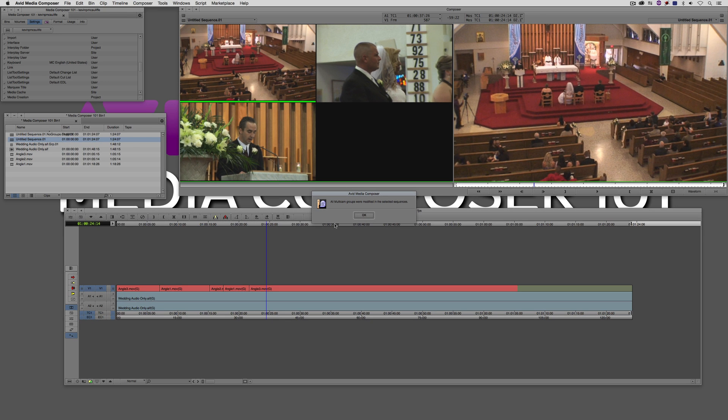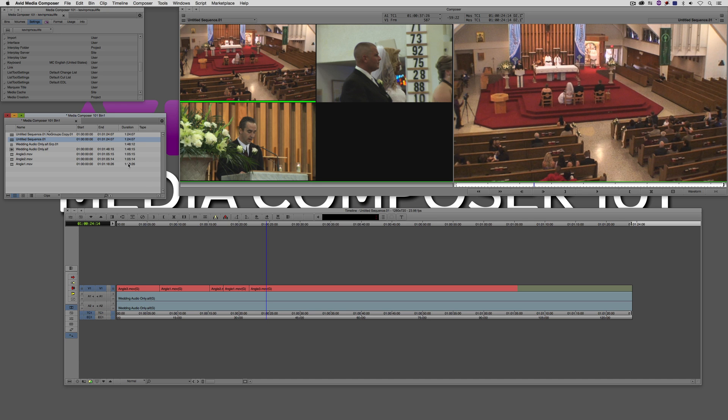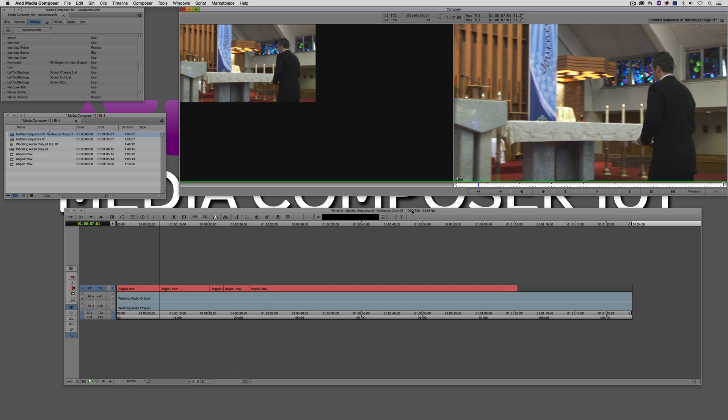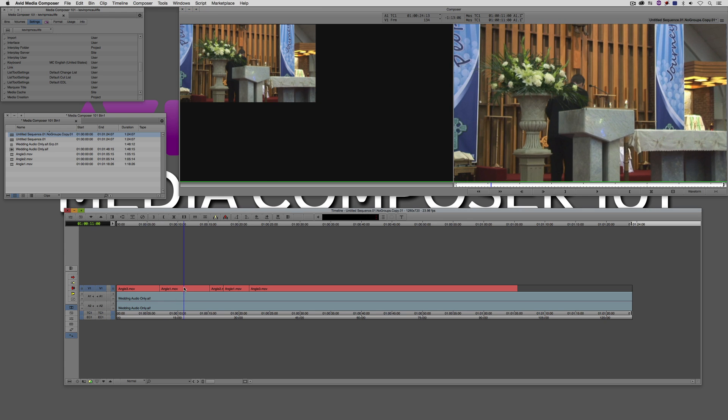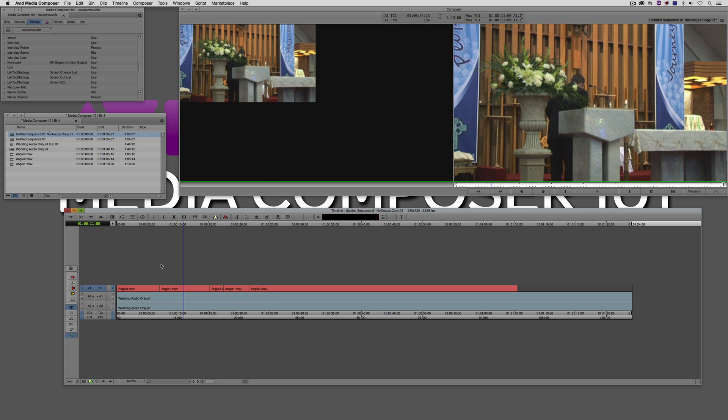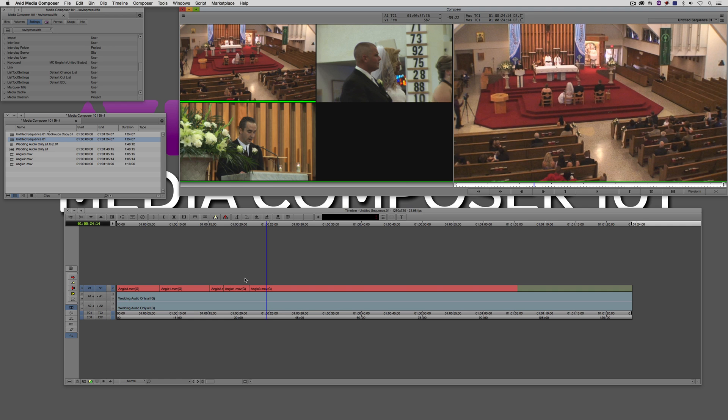It's going to commit this. You'll see there's my new sequence that doesn't have any groups right there. I can't come in and change anything by right clicking. But I still have this sequence here if I needed it to go back to and right click and change angles, if that picky client needs to make any updates to this multicam sequence.